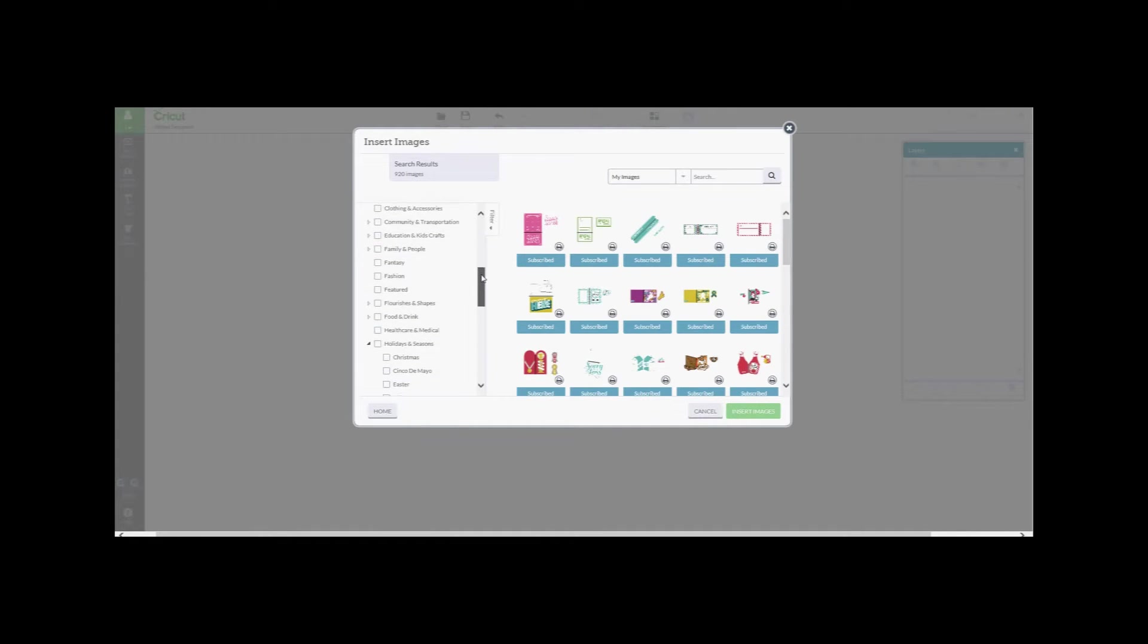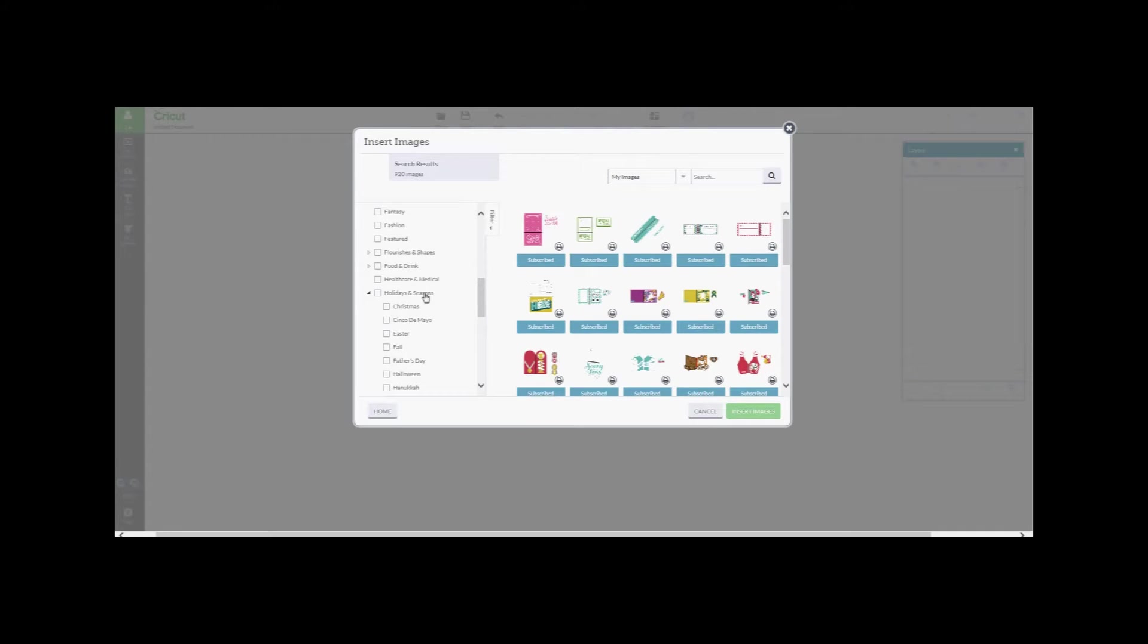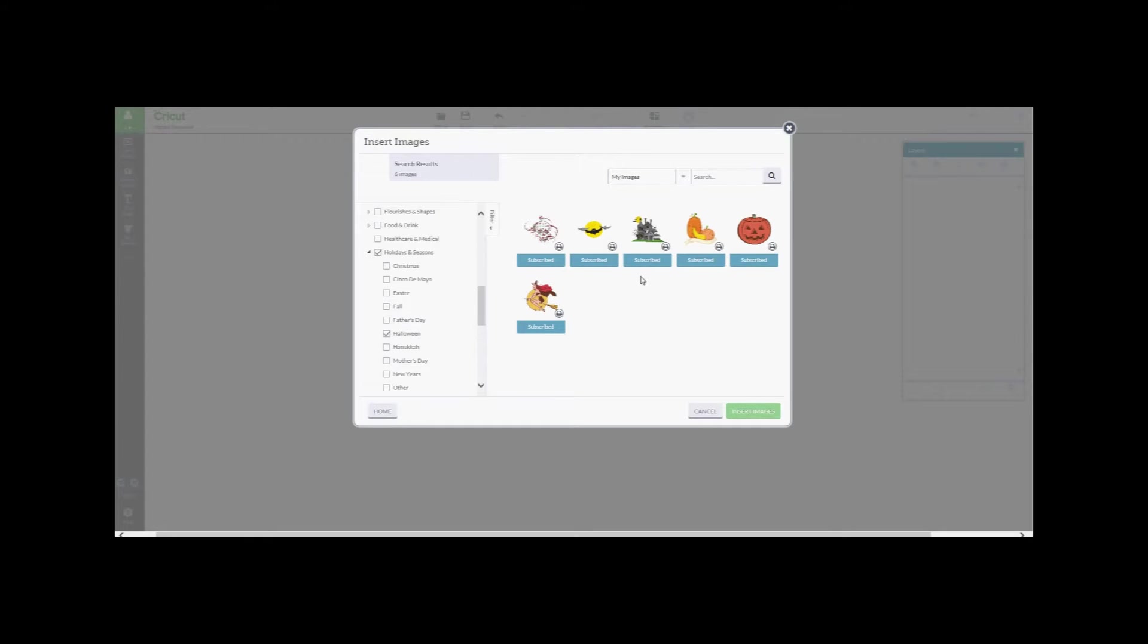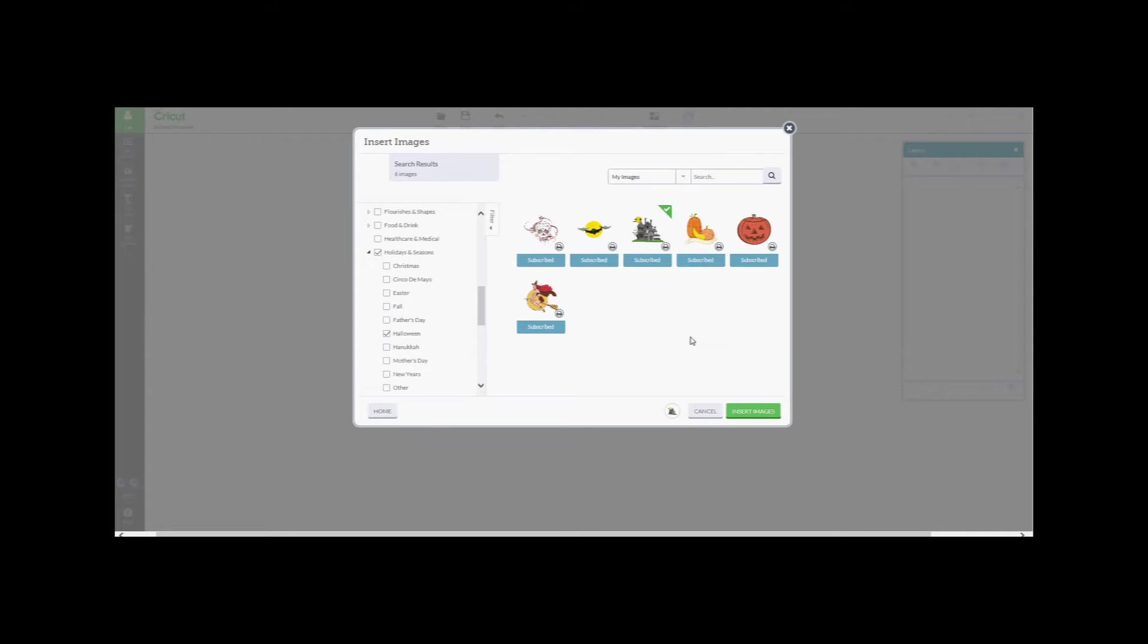After choosing Printables I went into Categories and I chose Holidays and Seasons and then Halloween. Since we're getting so close to Halloween I thought I'd do a Halloween feature. And I found this little haunted house. I thought it was really cute, so we're going to try that.